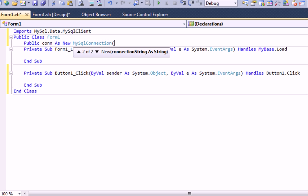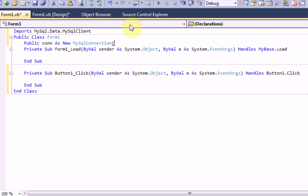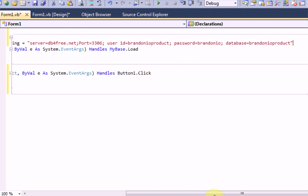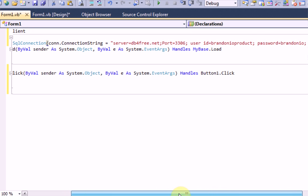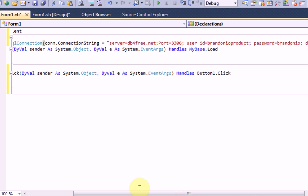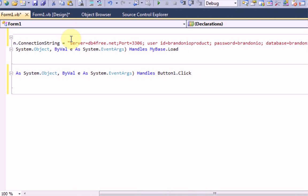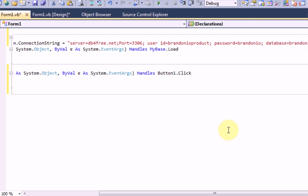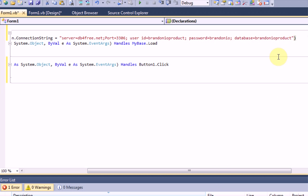Now, this is what I actually saved in the text document. There is certain syntax that MySQL wants us to type. And it goes like this. Server equals, and then the server, which in our case is db4free.net. Semicolon port equals 3306. Semicolon user space id equals, and then your username. Semicolon password, and then your password. Semicolon database equals, and then the database name you set up, which in my case was the same as the username.